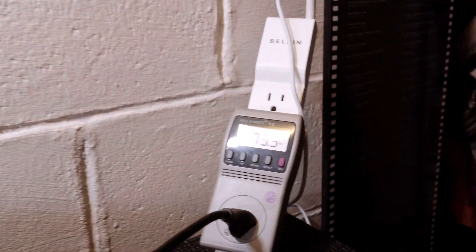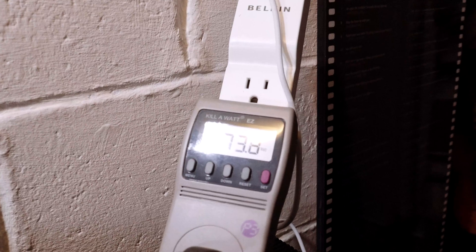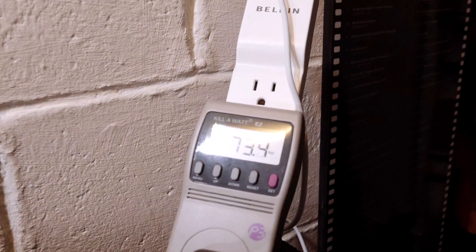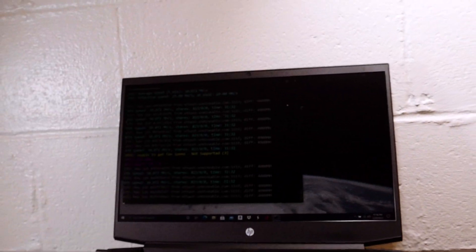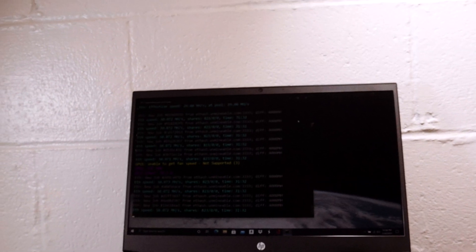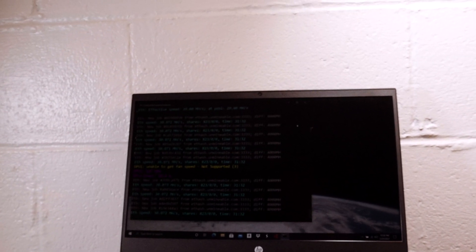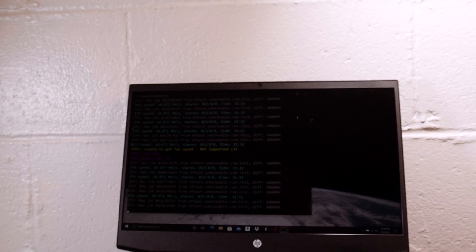You can see the screen voltage spikes slightly when the screen turns on. There's no other mods to this, just Phoenix Miner and the latest Nvidia driver.